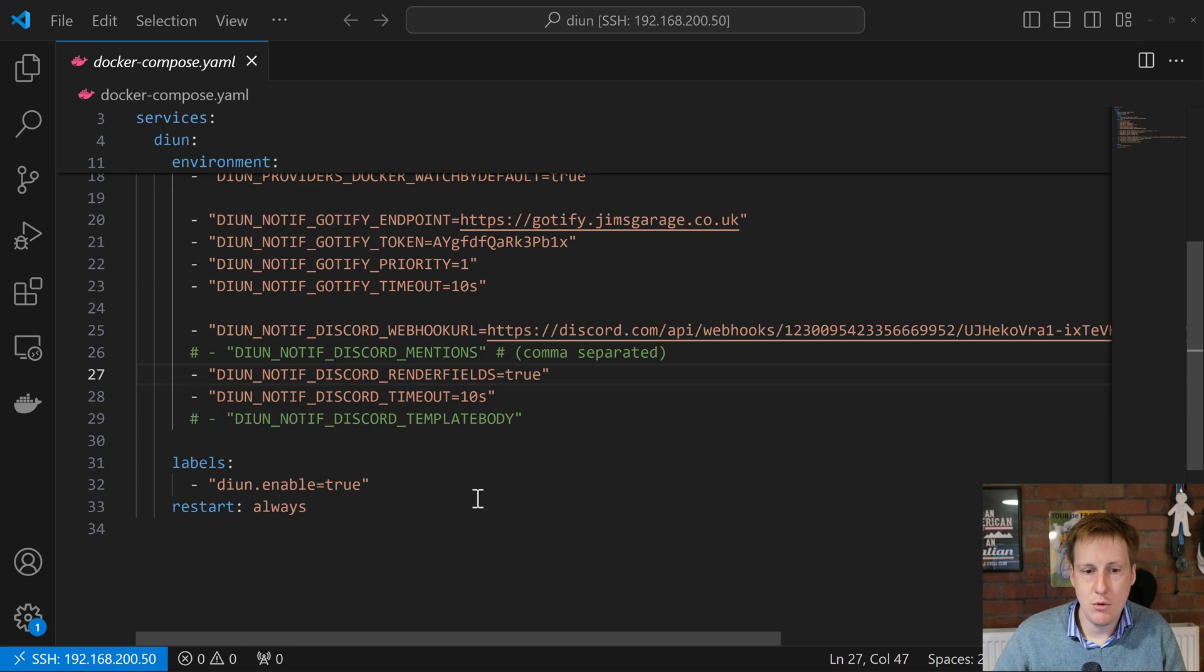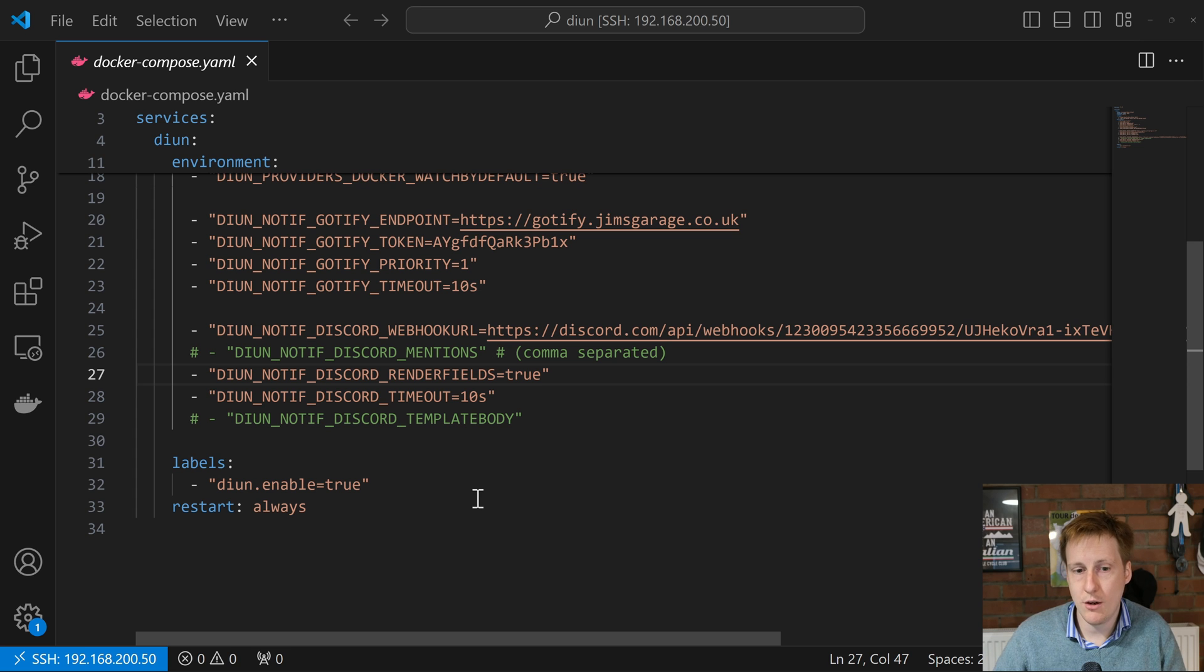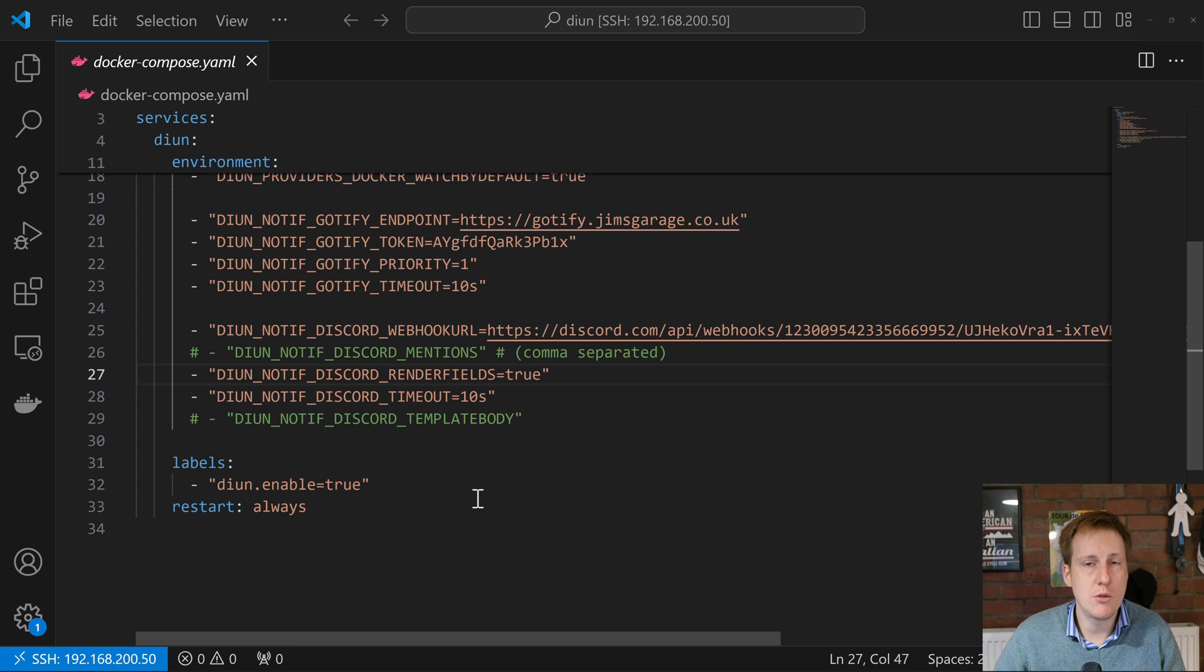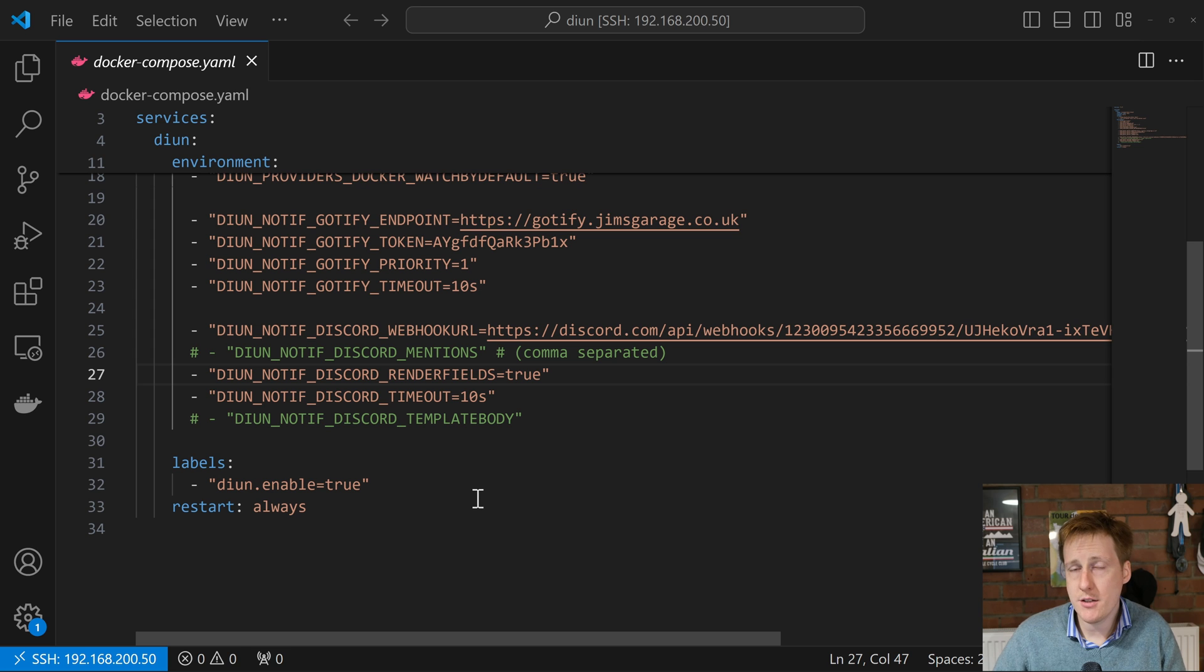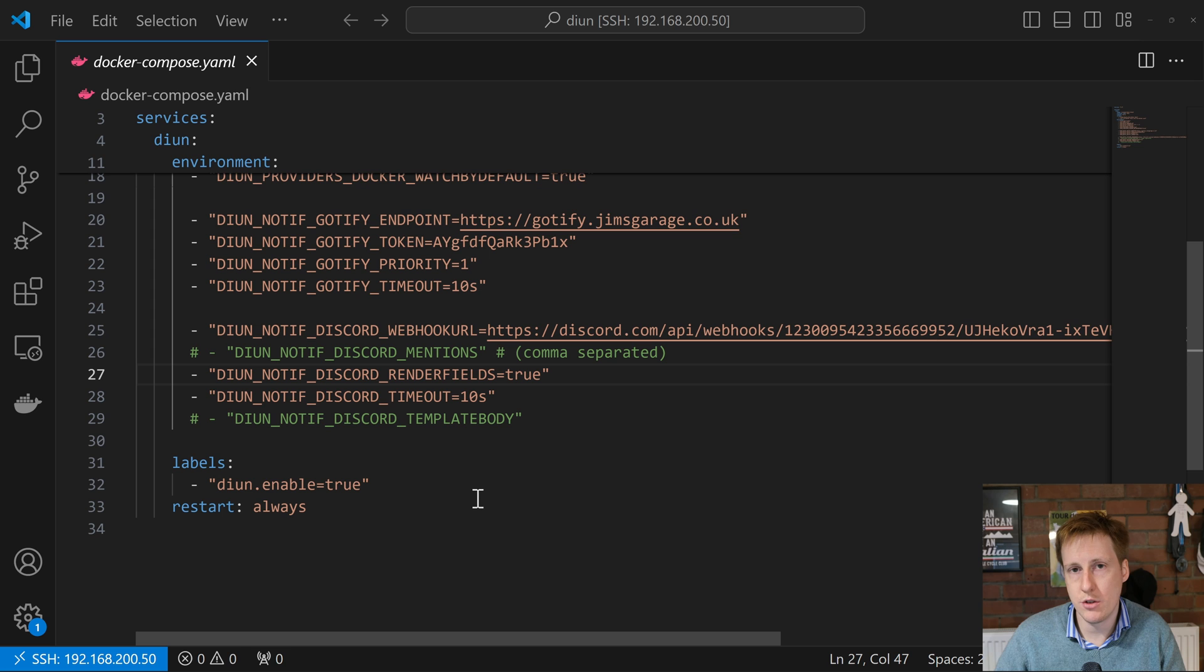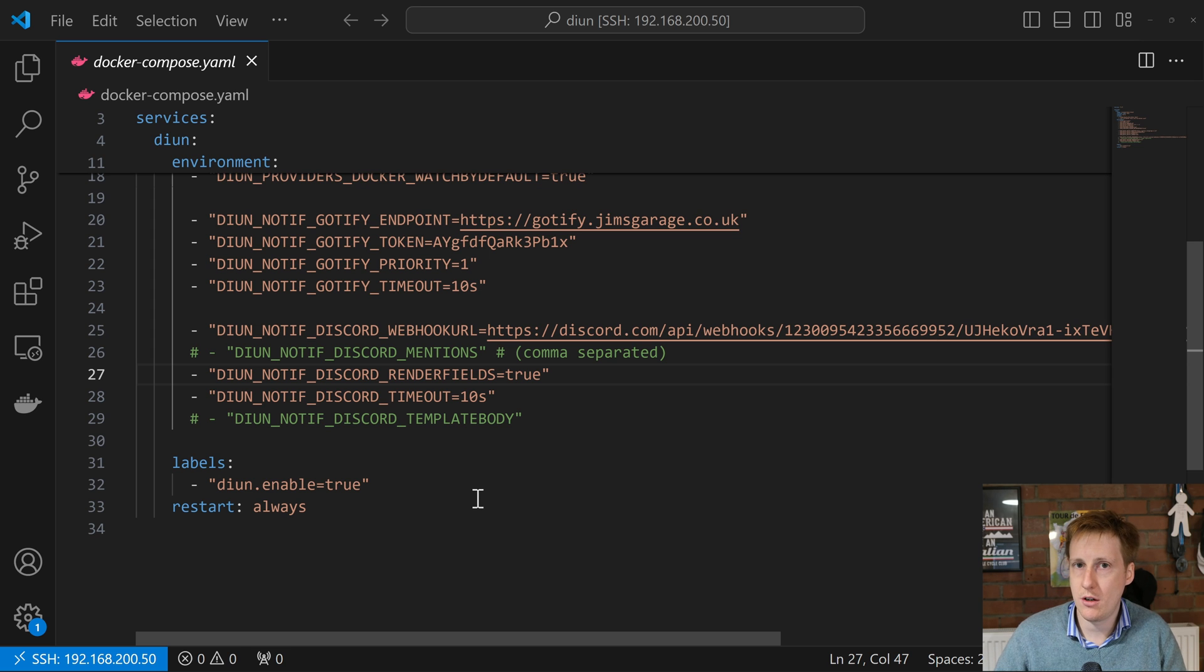Lastly we've got the labels of Dion enabled true, we've enabled it for this one itself, and we've also set it to restart always because I always want this open, available, and always checking my containers. That's pretty much it. Like I said there's a ton more flexibility so do go and have a look on their website, but this should give you a pretty decent start into spinning up Dion and getting those notifications.